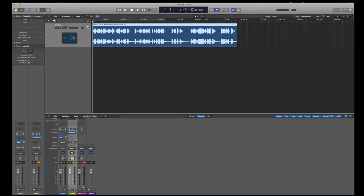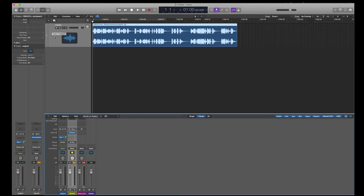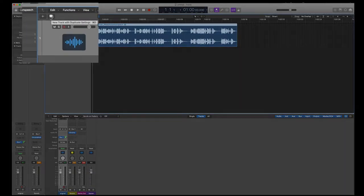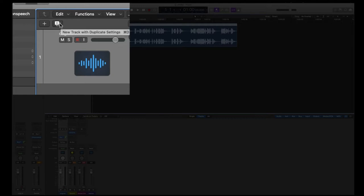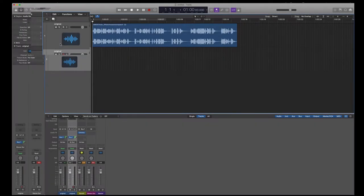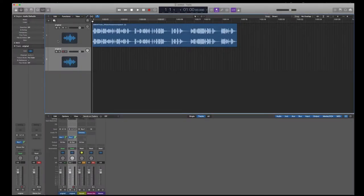So now I want to create a new track. And I can just click the plus here. But I want to basically create the same track, the same type of track, the stereo audio track. So what I'm going to do here is I'm going to click on where it says new track with duplicate settings. Or if you notice the keyboard equivalent is command D. So either one will work.